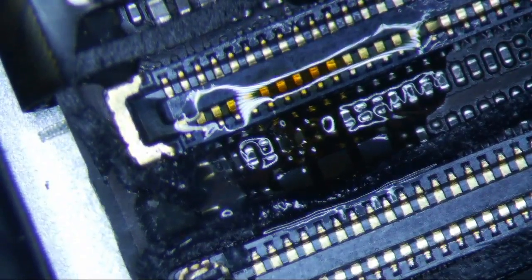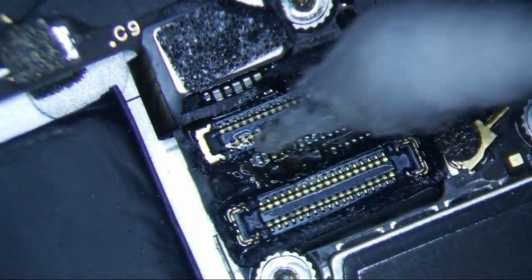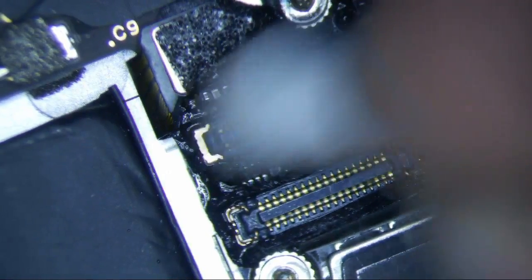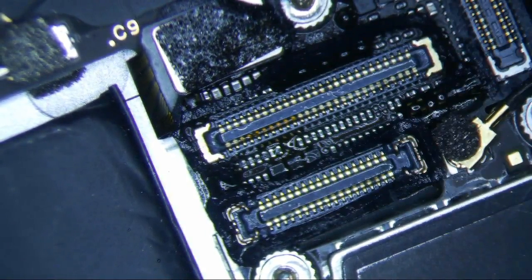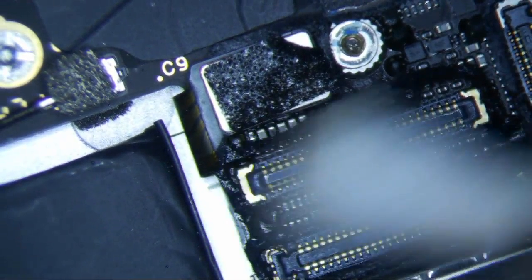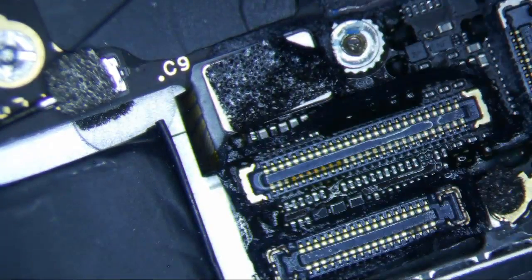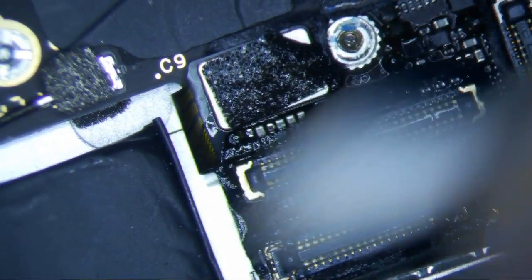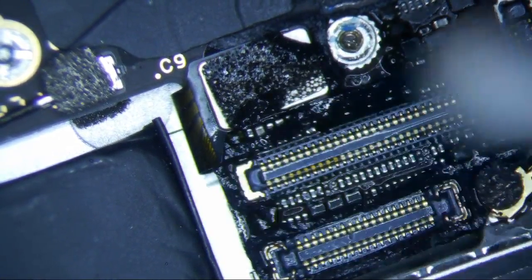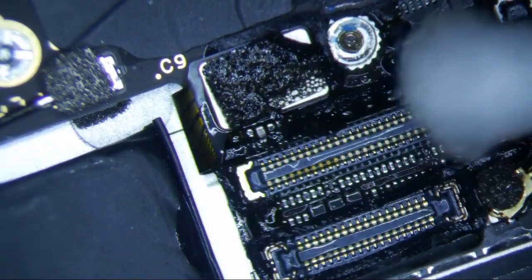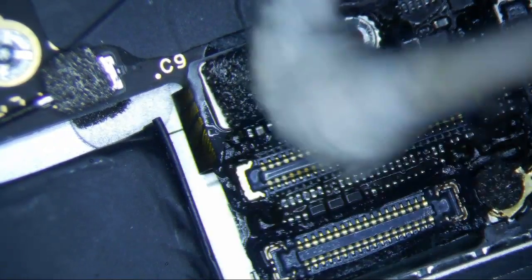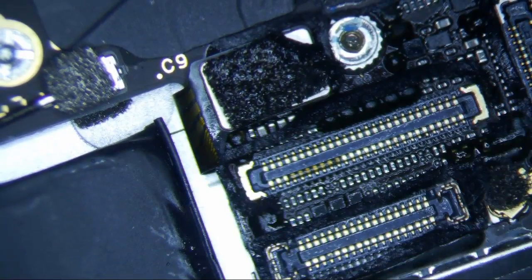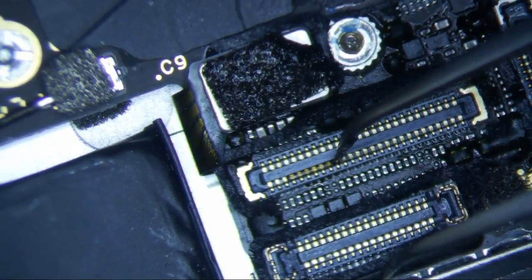I'm still a little bit skeptical about this fixing the problem, because how would a missing cap for the touch line affect the LCD like this? But I don't see anything else missing, except for that.